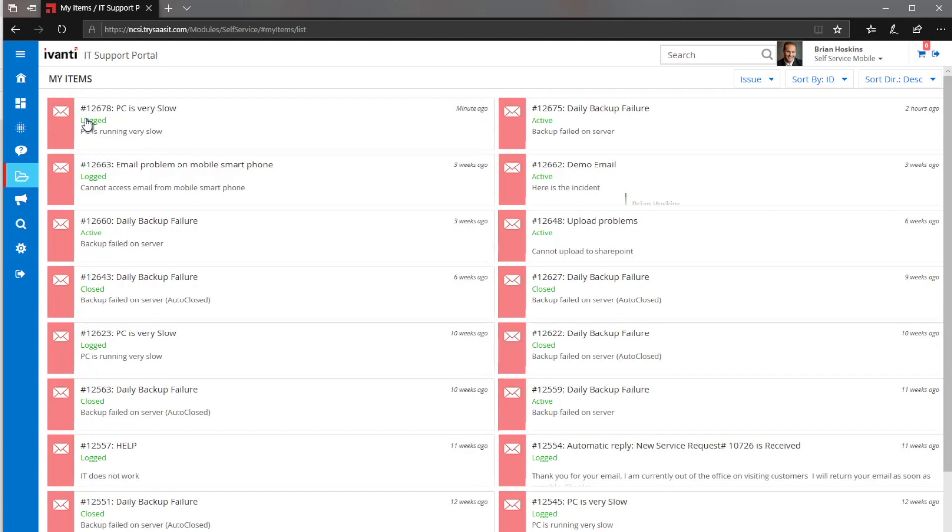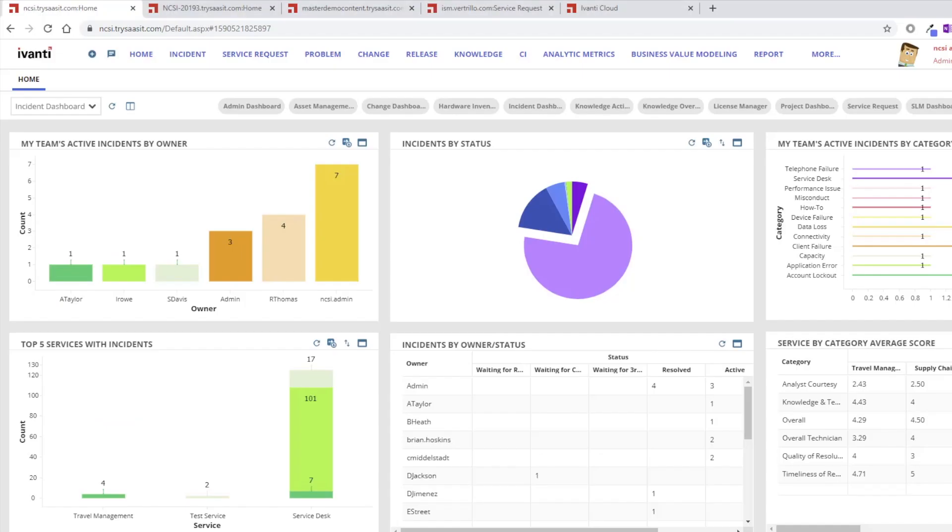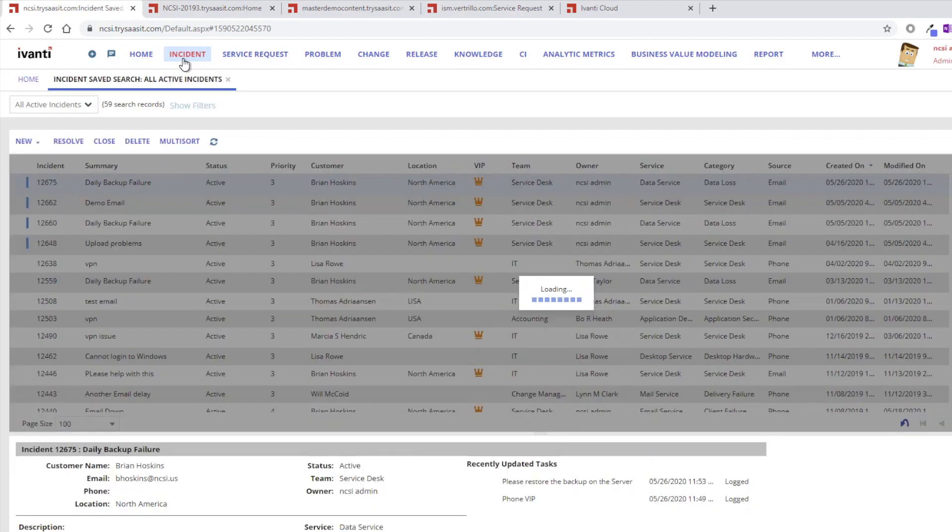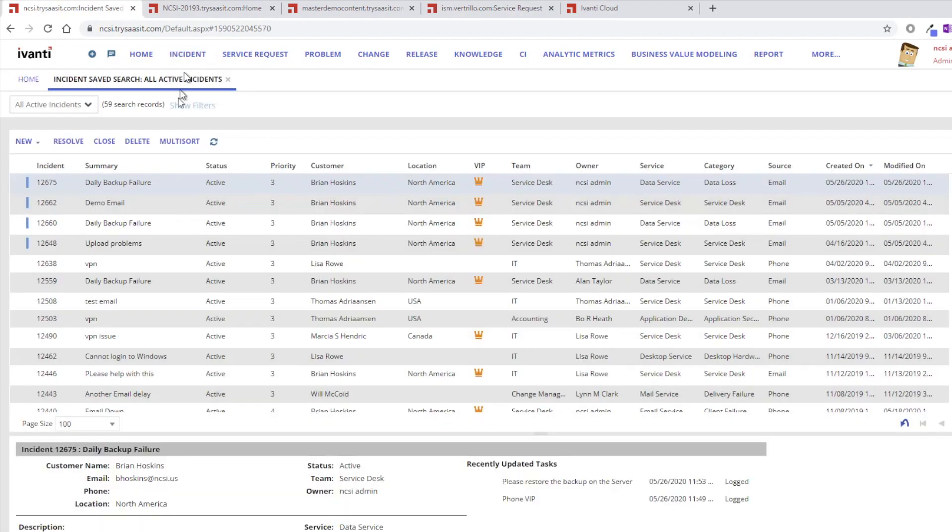Meaning it's been sent to the team, but it hasn't been given to a technician, whereas you can see some of these other ones that are showing as active are ones that have been assigned to a technician. So let's go ahead and switch over to the technician side, and we would be able to see that particular incident from here.